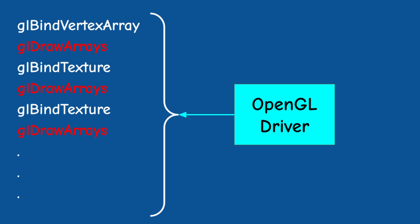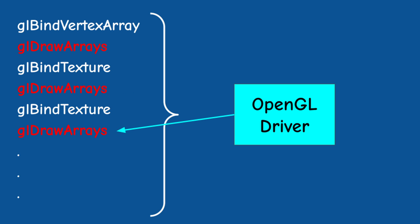So what's the problem? Well, the main issue with this model is that the OpenGL driver has no idea what we are actually doing on a higher level. It is only aware of the specific draw call that we are executing right now.